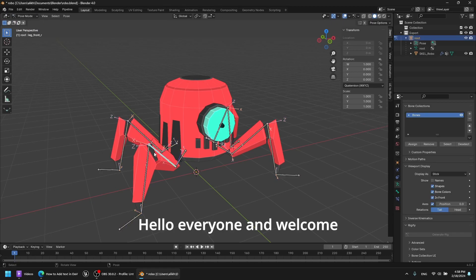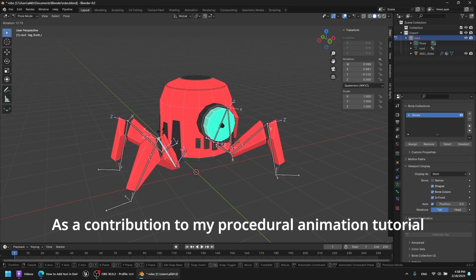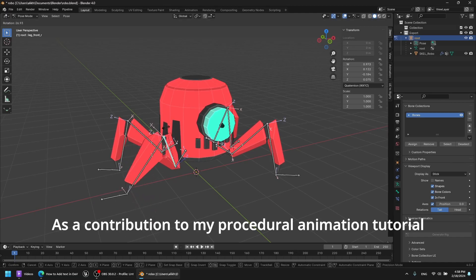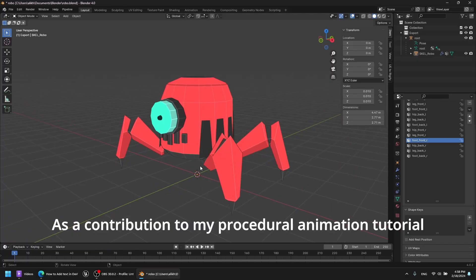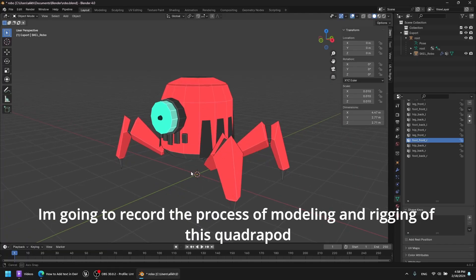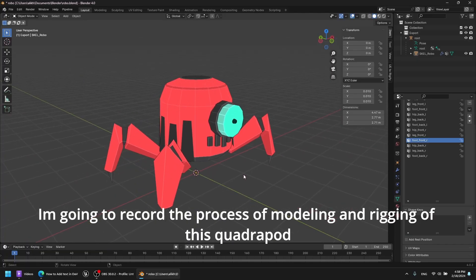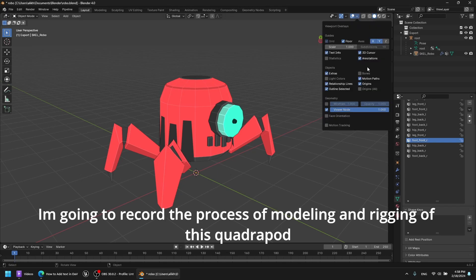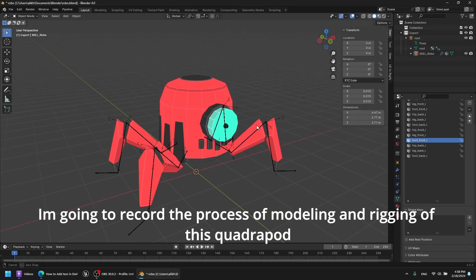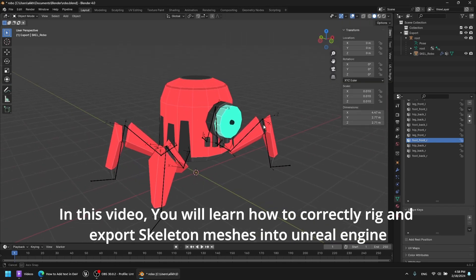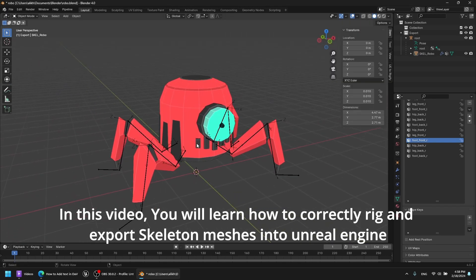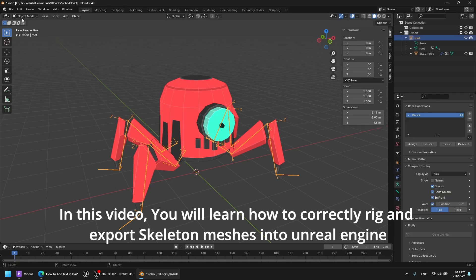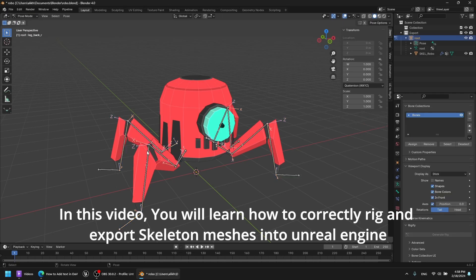Hello everyone and welcome. As a contribution to my procedural animation tutorial, I'm going to record the process of modeling and rigging of this quadruped. In this video you will learn how to correctly rig and export skeleton meshes into Unreal Engine.